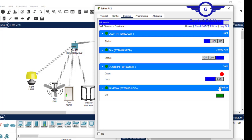So guys, controlling or simulating IoT devices is pretty much simple and very interesting — you just need to set conditions and get your devices working as intended. Thank you so much for watching this video, and I'll see you again in the next one. Thank you!